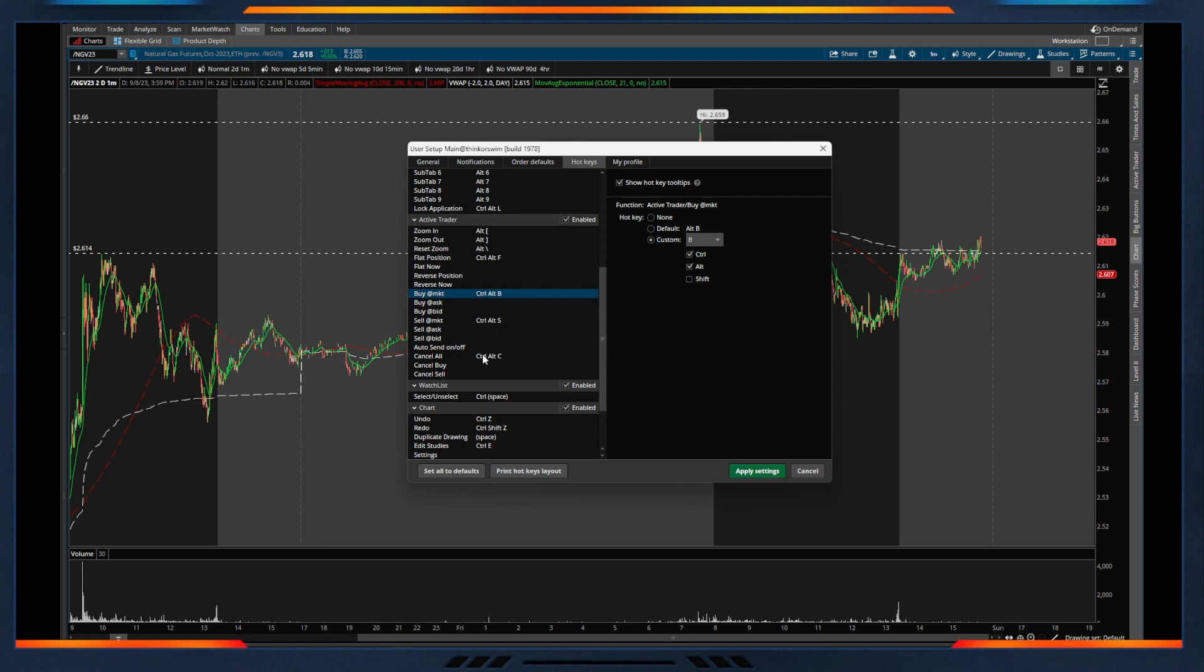We can also do the same thing for canceling orders, so if an order is not of interest anymore, I'll use this quite a bit because if I have fantasy orders sitting on the chart, instead of going and manually exiting all of those, you can make it a quick keyboard shortcut as well to actually cancel all orders.